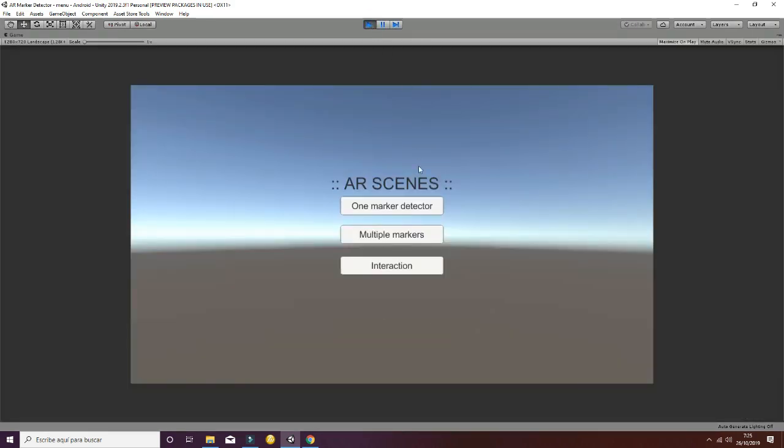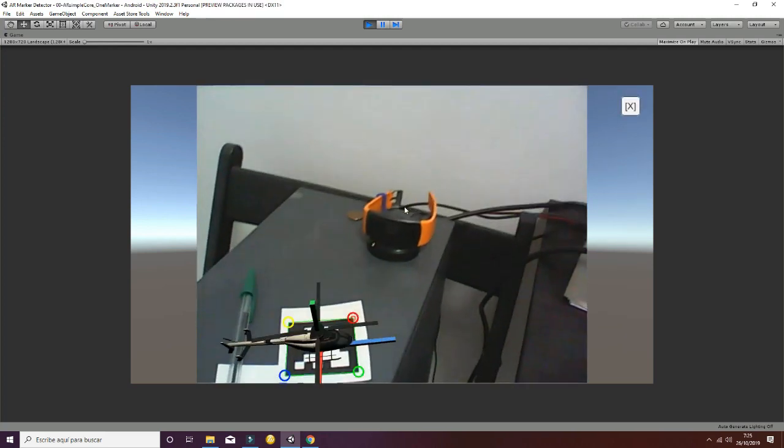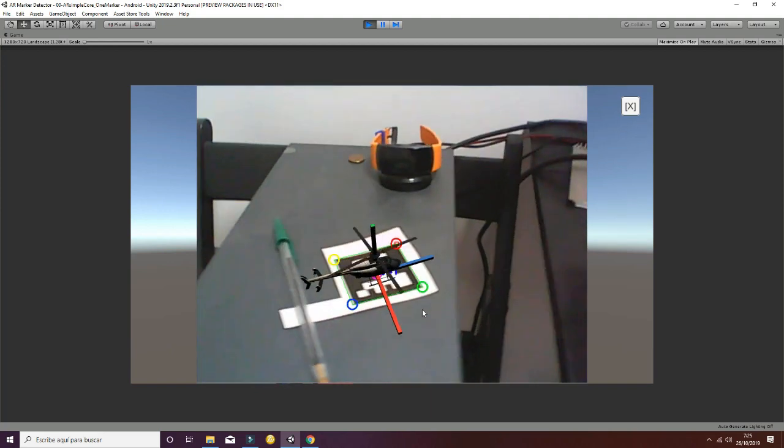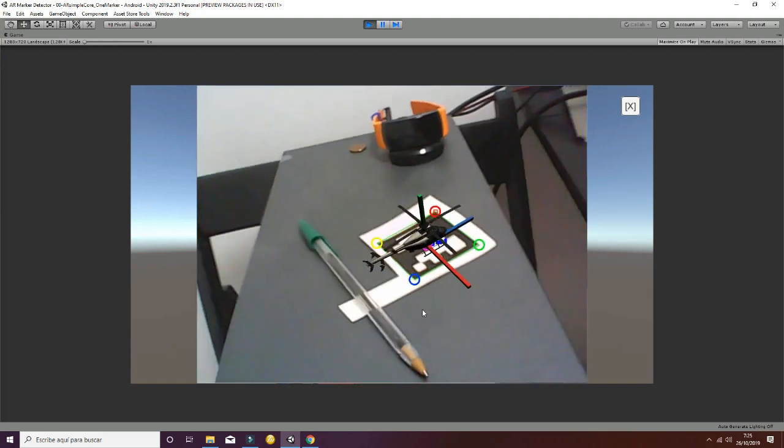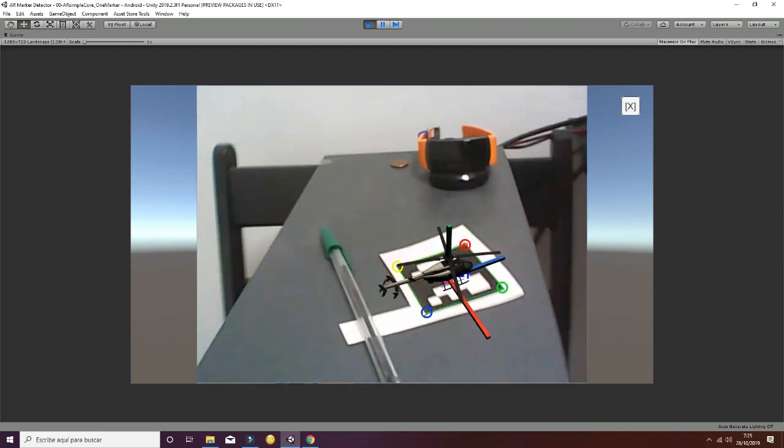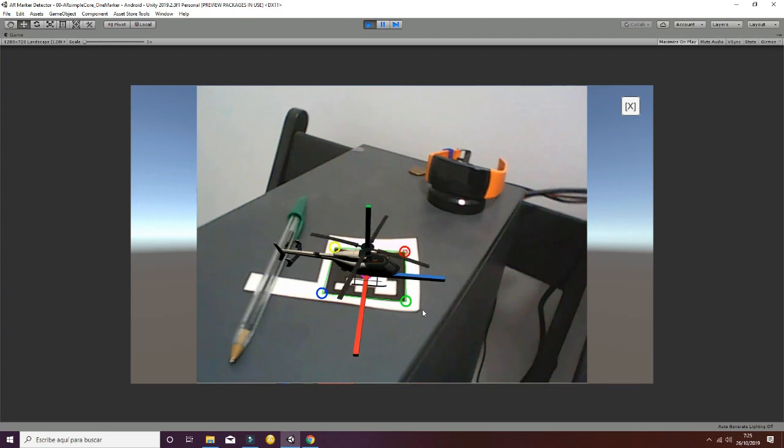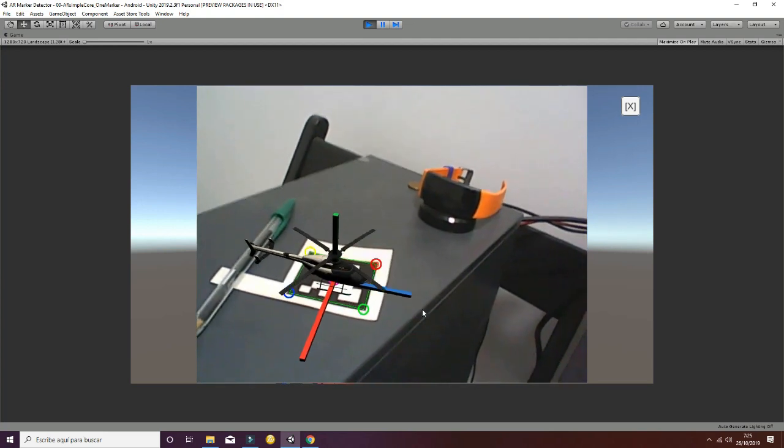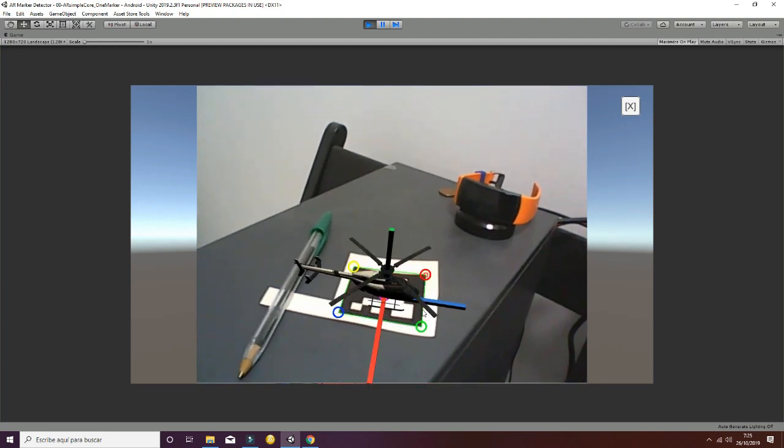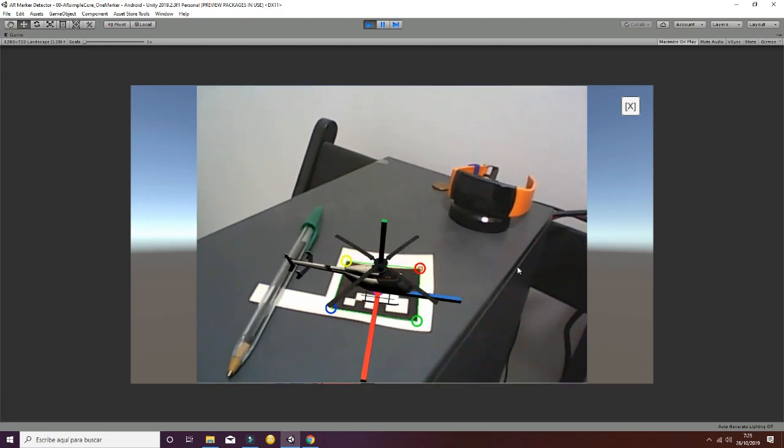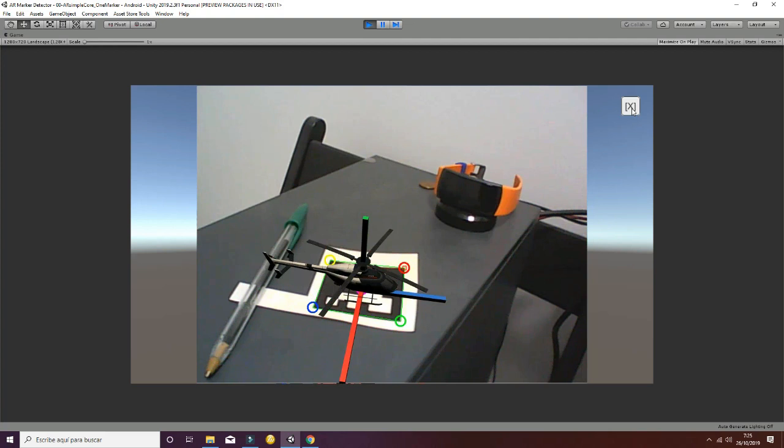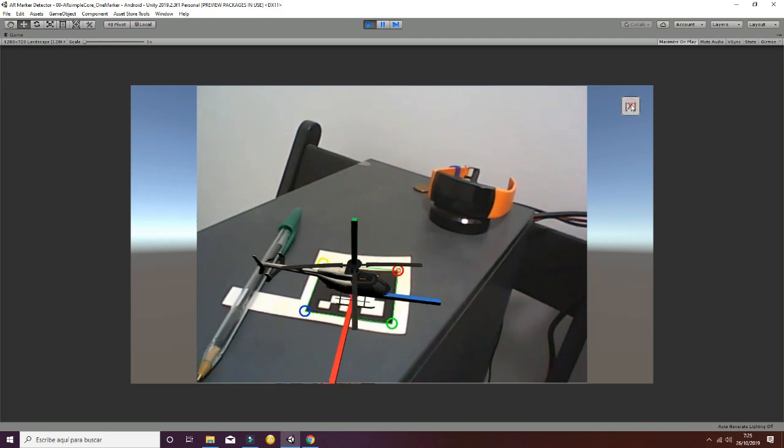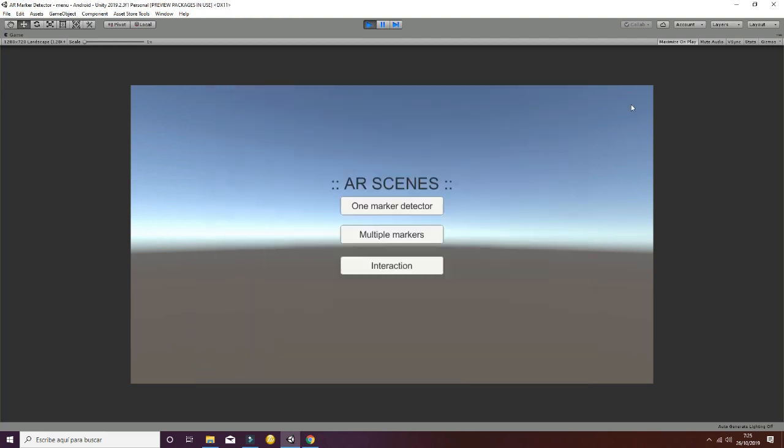Let's go to the one marker detector. The one marker detector loads the camera and is able to detect one marker at a time as you can see in this video. The result is quite stable and fast.